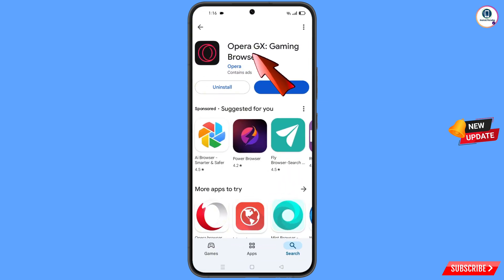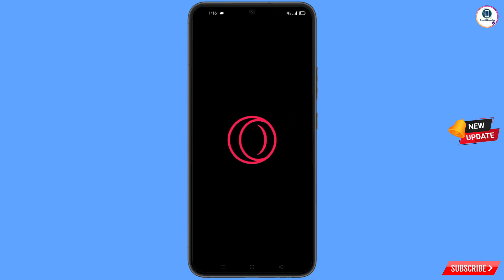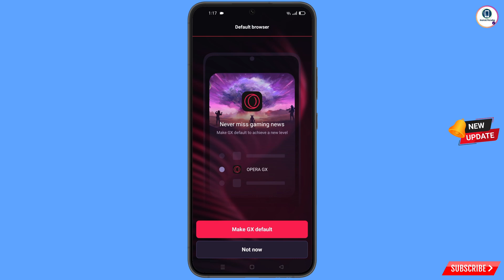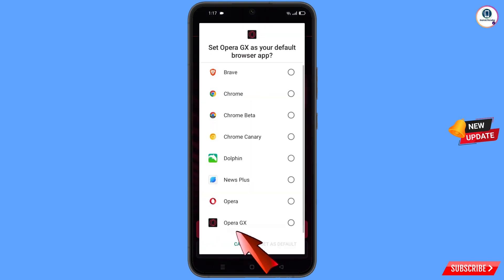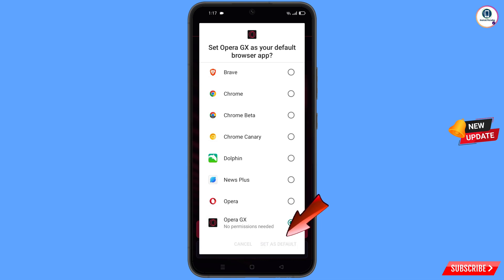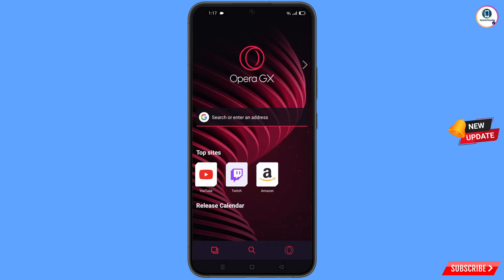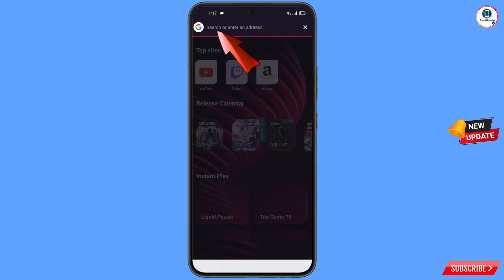Open the Google Play Store and download and install the Opera GX browser. After installation, open the browser. You will see a prompt to make GX the default browser — tap on it. From here select Opera GX, tap on set as default, then open google.com.